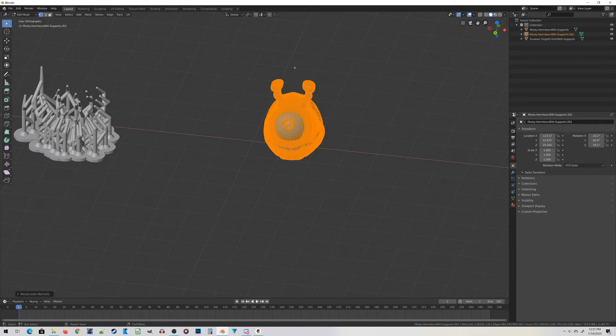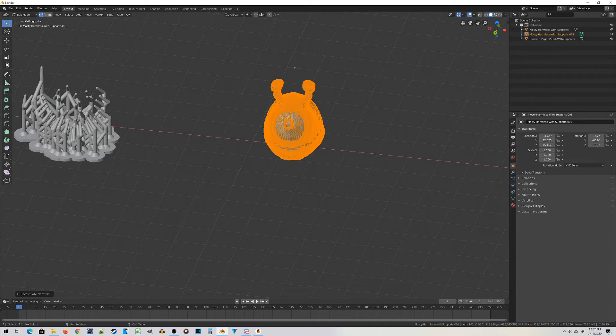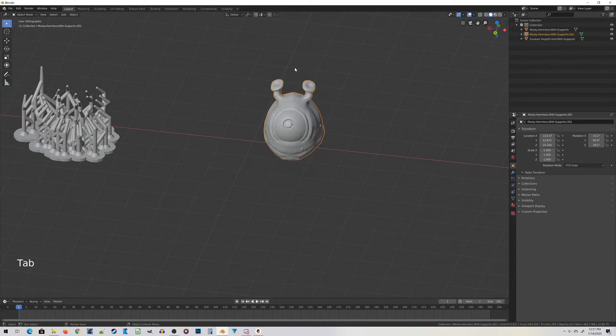This is Recalculate Normals. It's a behind-the-scenes math check thing that helps with 3D printing. Just do that, and nothing should visually change most of the time. If something does visually change, there's something terribly wrong with your mesh. In this case, press Tab to get back into object mode.